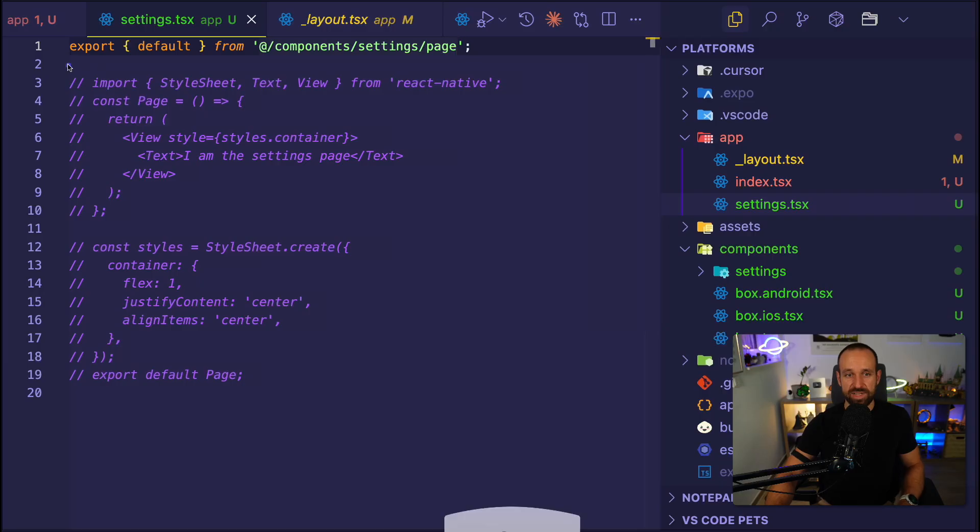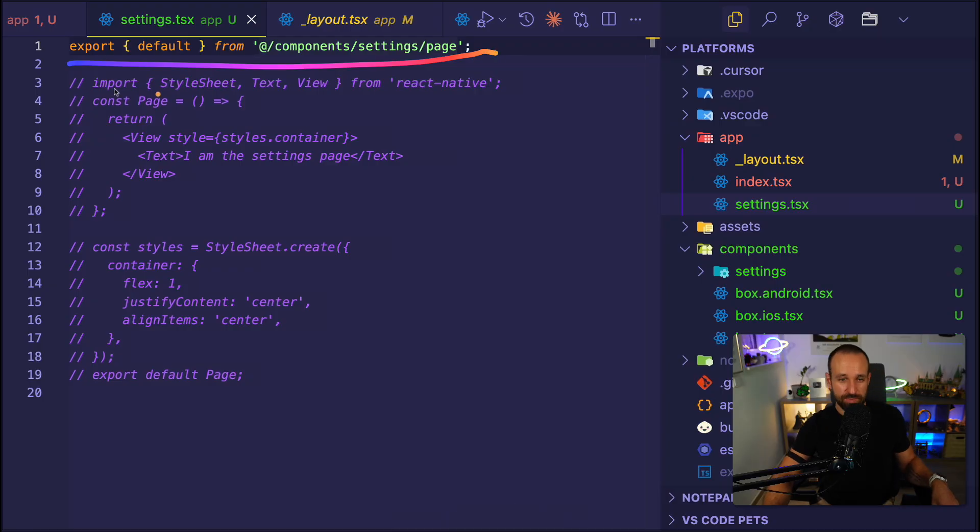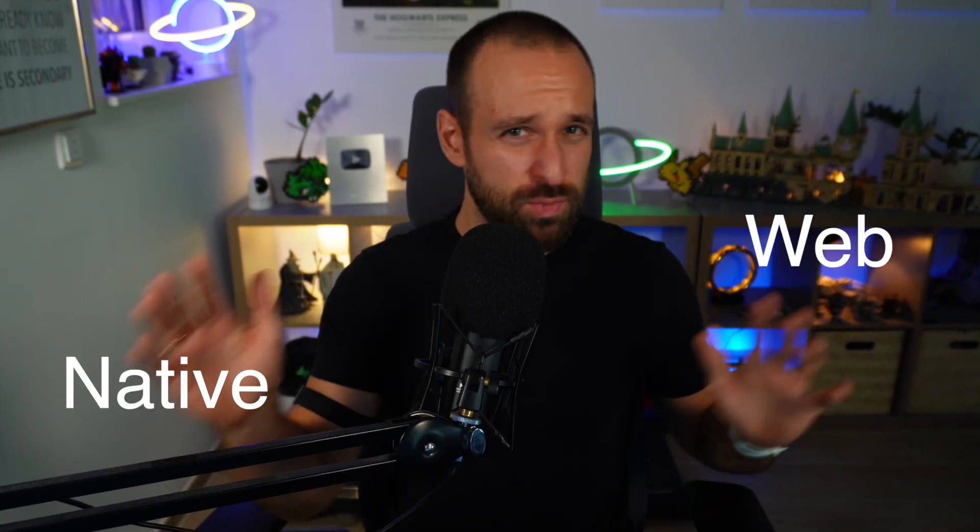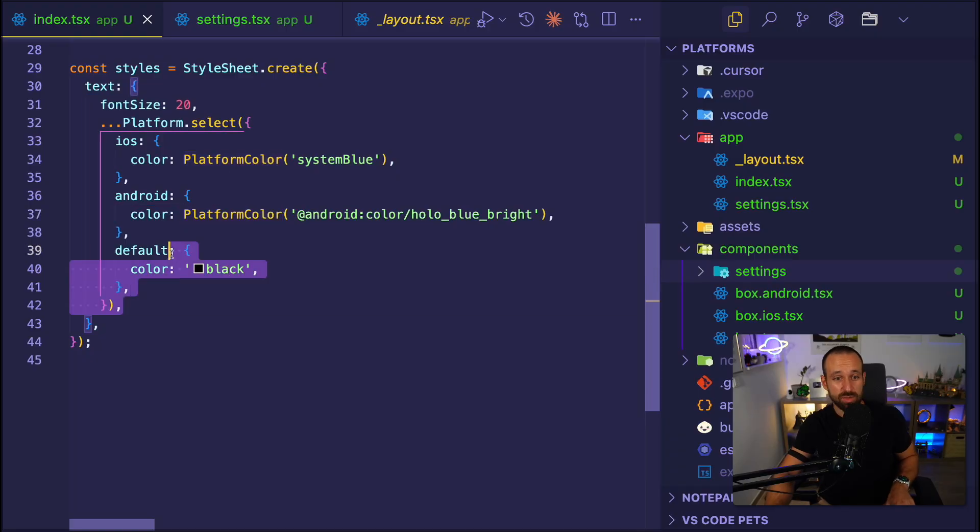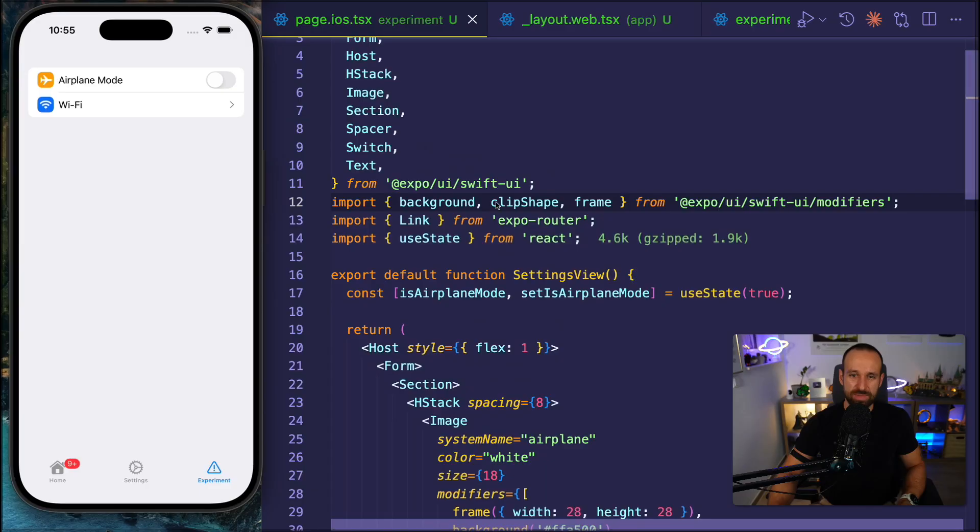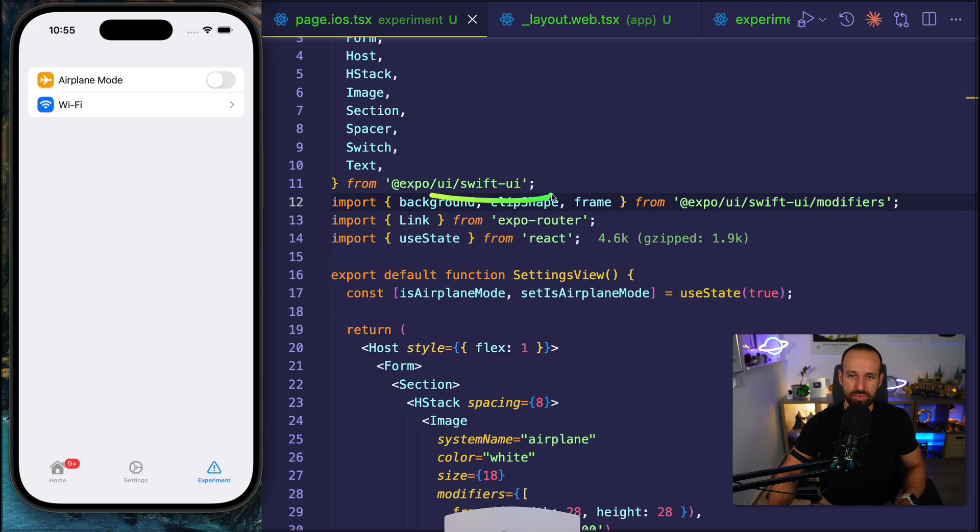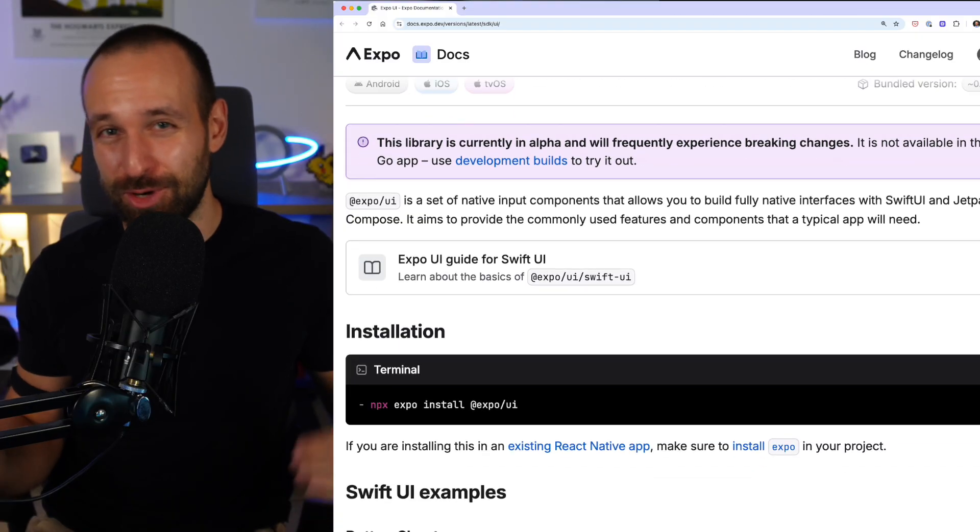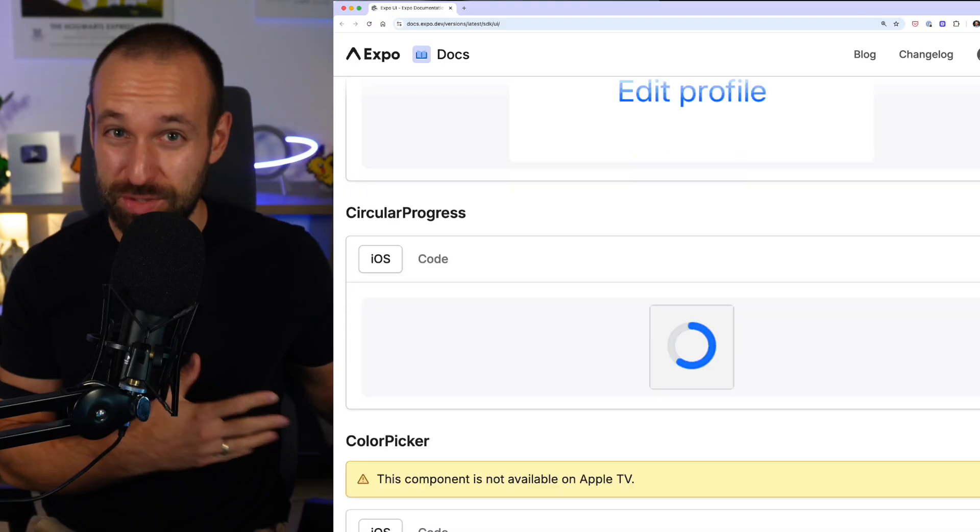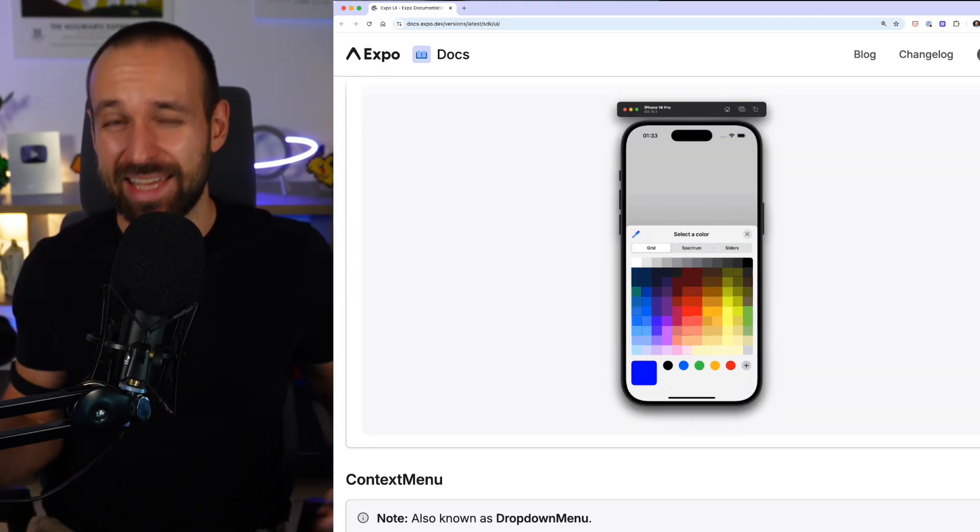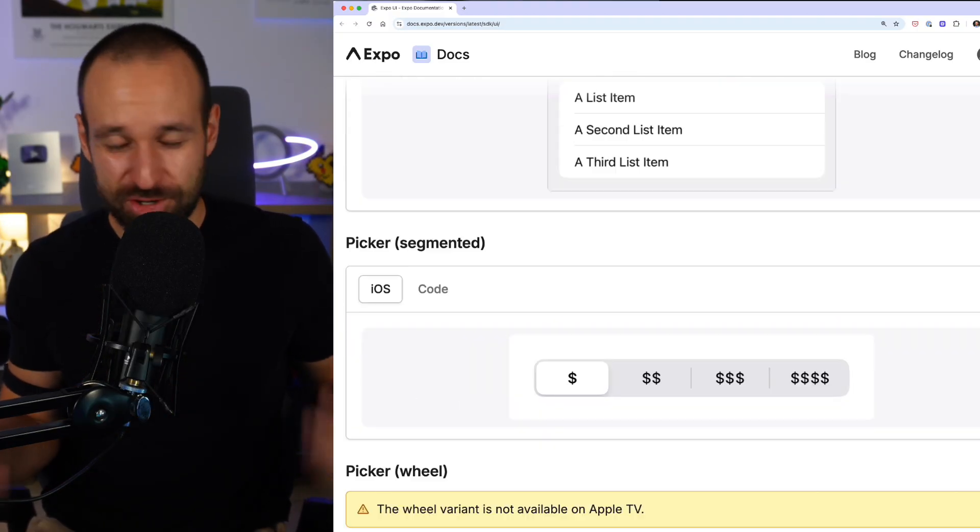We're gonna dive into the platform API, how you can create different components for different platforms, native, web, iOS, Android, and also take a look at a few edge cases like platform colors that you can use, and even a short look at the new Expo UI package which is like the ultimate thing to use platform primitives in your application from SwiftUI and Jetpack Compose.